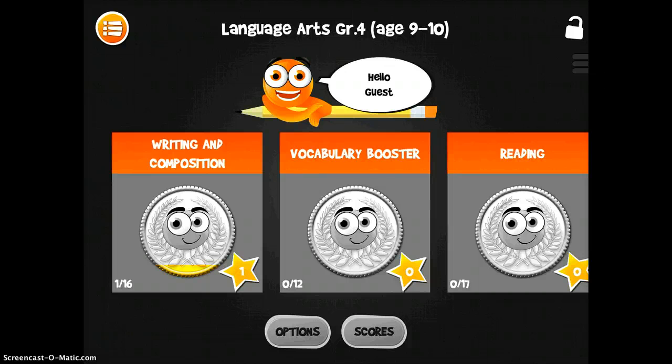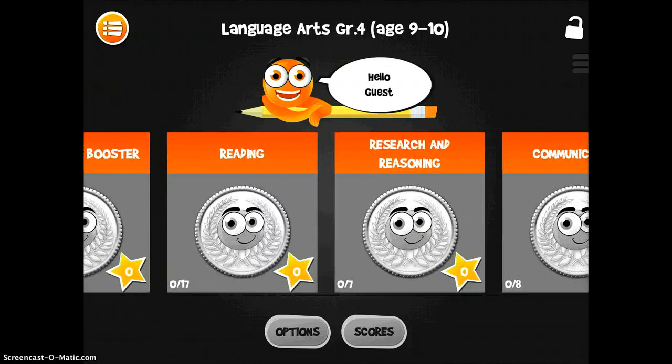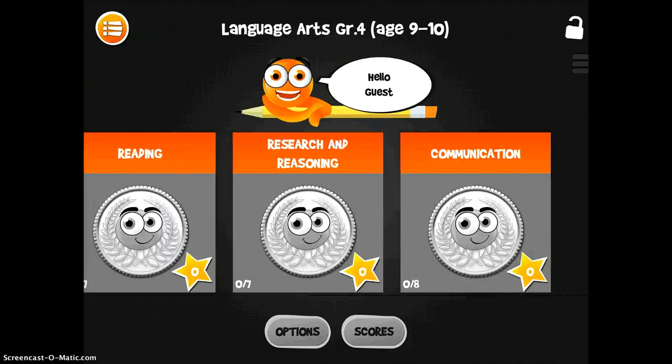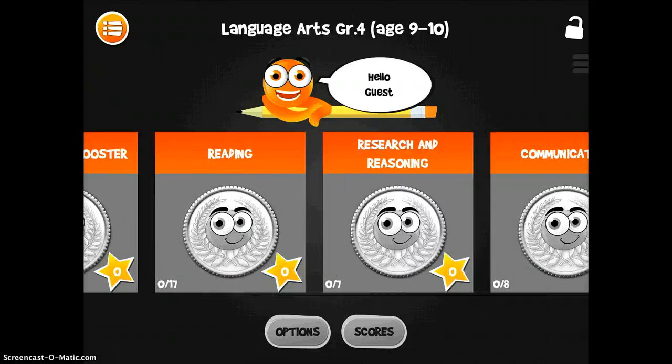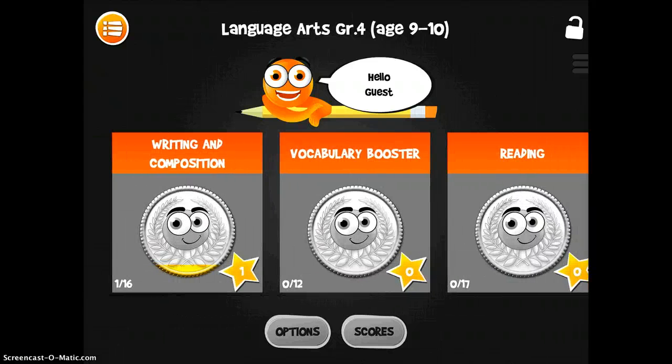And you'll see all the different things you can do. You can do writing and composition, vocabulary, reading, research, and communication. So there are a lot of different options.